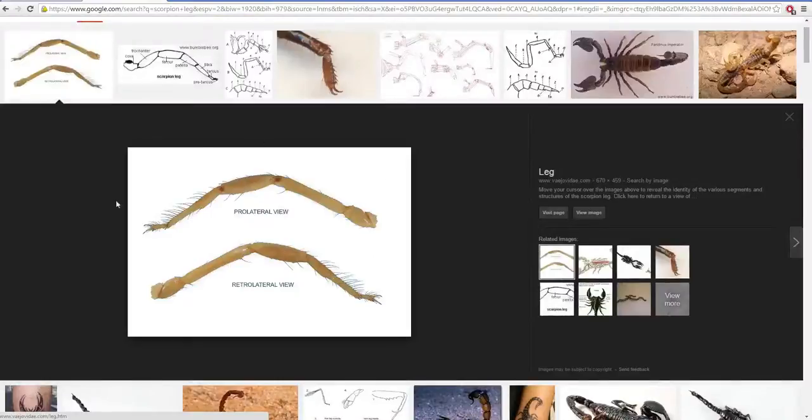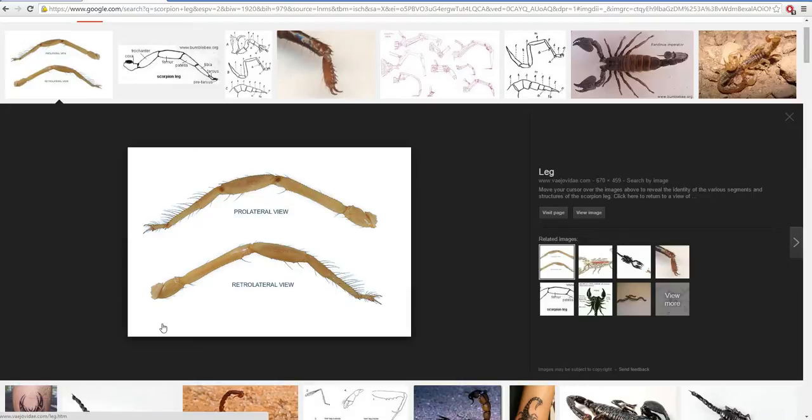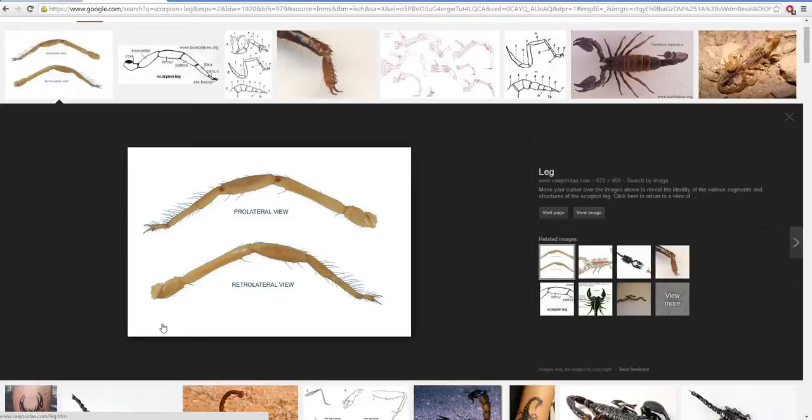Hello! Let's build some scorpion legs. We're also going to talk about joints, and I'm going to teach you some cool methods of creating joints that don't suck. But first we have to create a scorpion leg. So let's get to it.